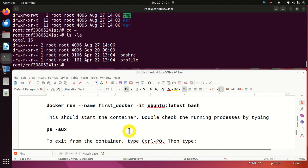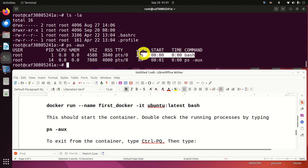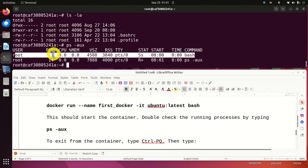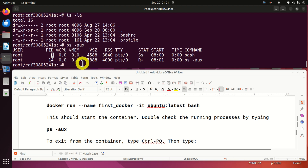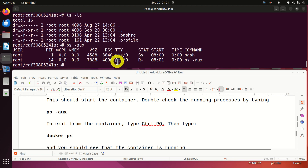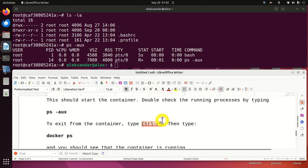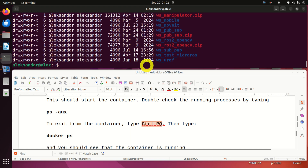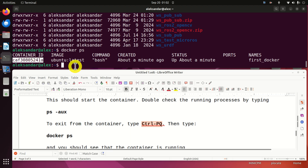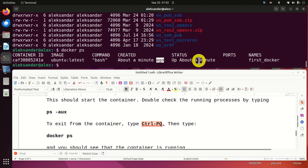Now let's exit from this container without actually stopping it. To do that, press Ctrl+P then Q. We are now back on the host, but the container is still running in the background. To verify that, type docker ps — here you can see the container ID, the image, the command used to create it, and the status showing it's been up for about a minute, confirming it's still running.